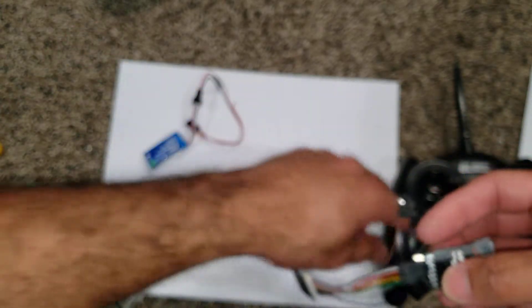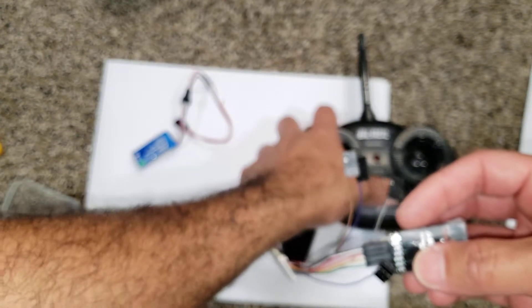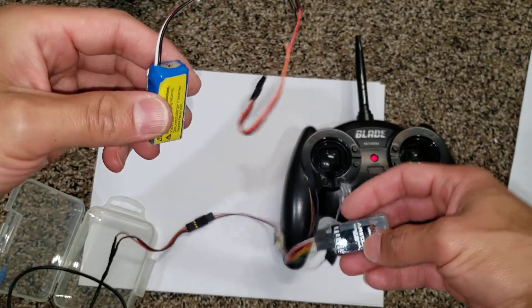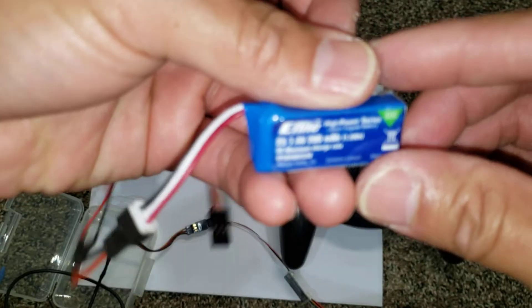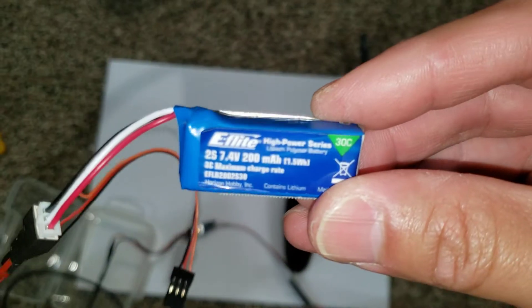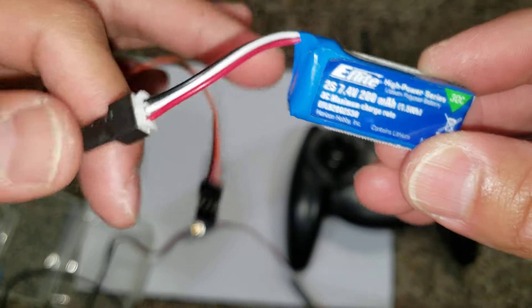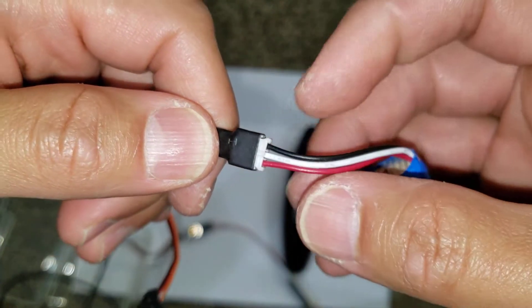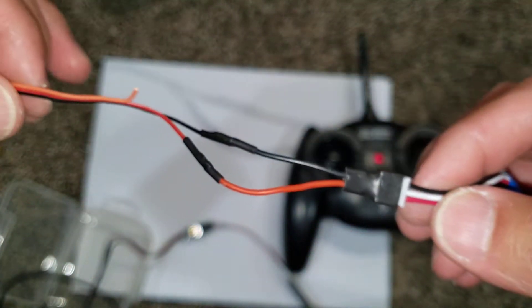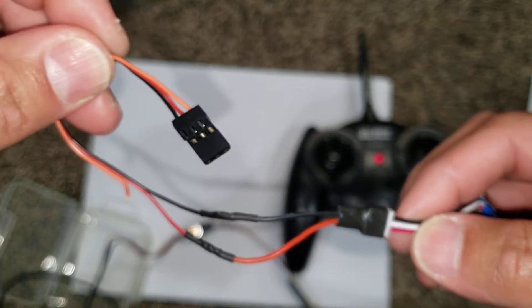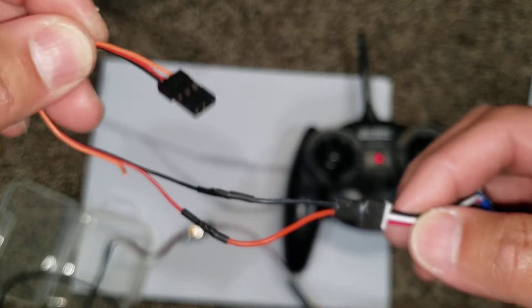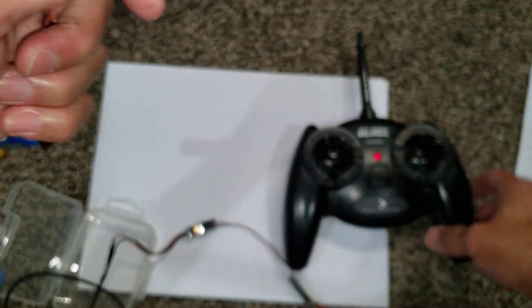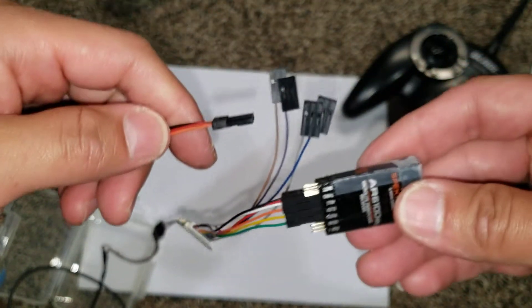And then to power this receiver, let me turn the transmitter on. I've already bound it to this transmitter. I created this little - so here's the two cell battery and I'm only using the black and the red on this adapter. I'm not using the signal here, that's going to power the receiver.